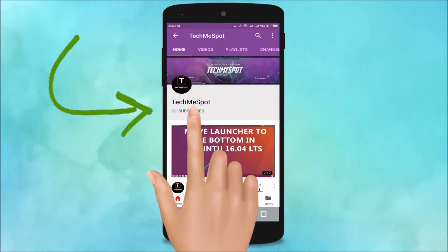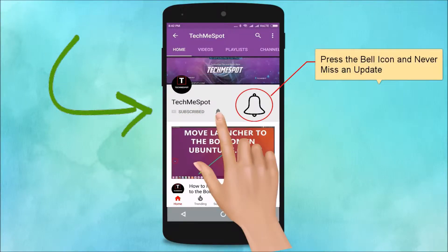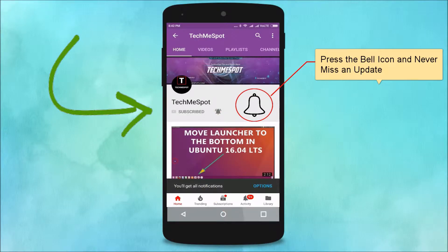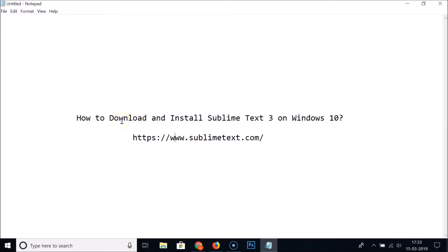Subscribe to the TechMe Spot channel and press the bell icon to never miss another update. Hi guys, in this tutorial I'm going to show you how to download and install Sublime Text 3 on Windows 10.